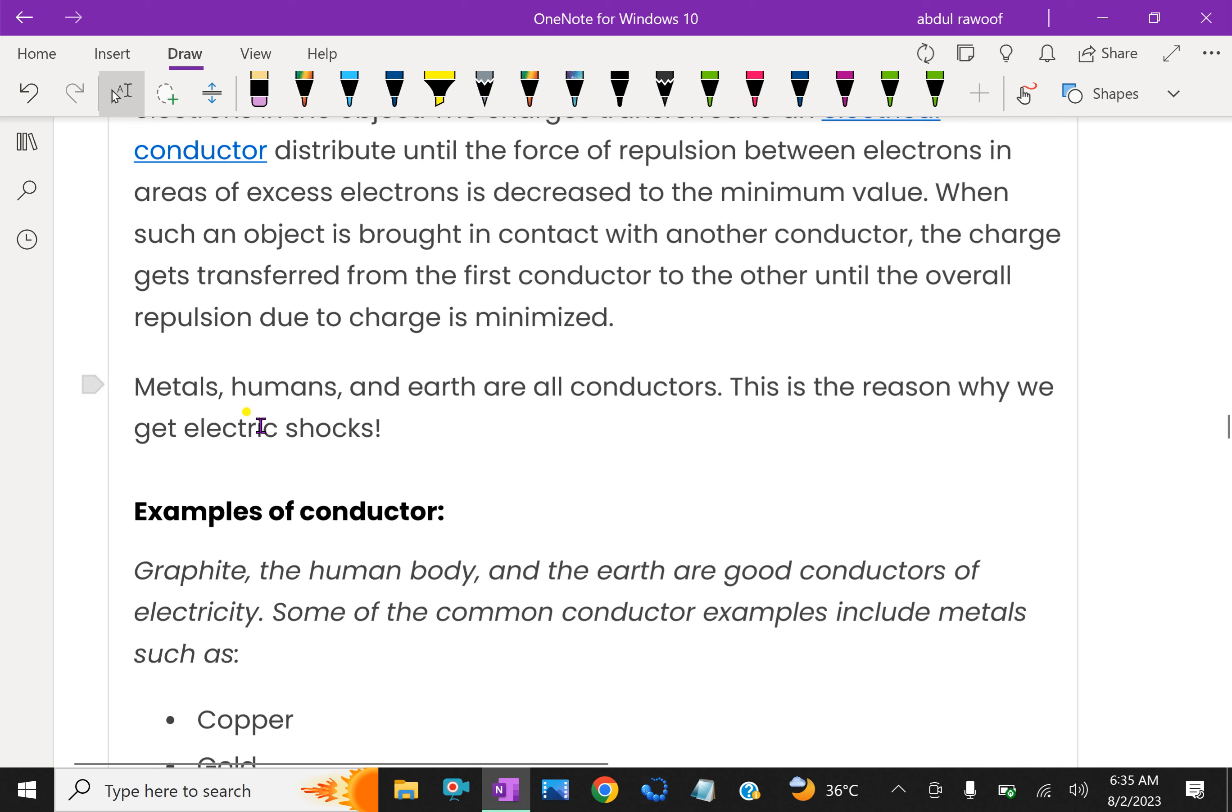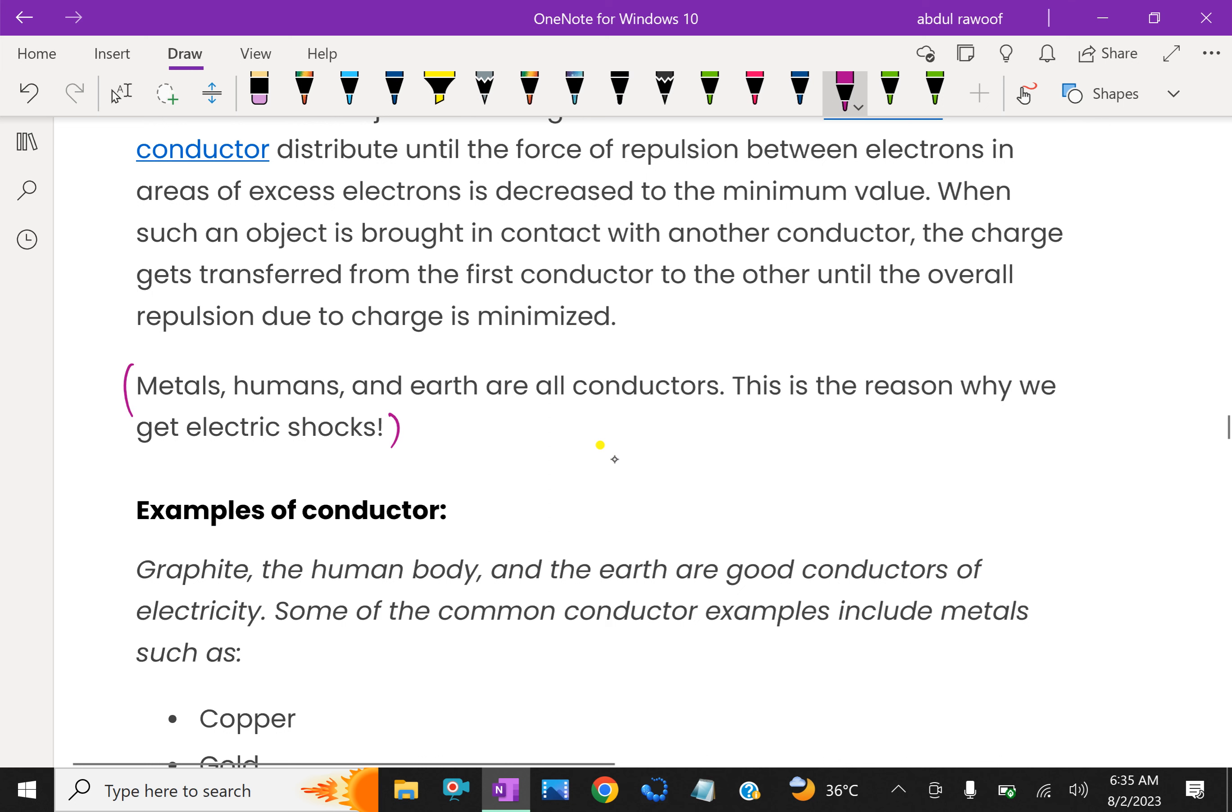Metals, humans, and earth are very good conductors. This is the reason why we get electric shock, because our body is a good conductor of electricity.